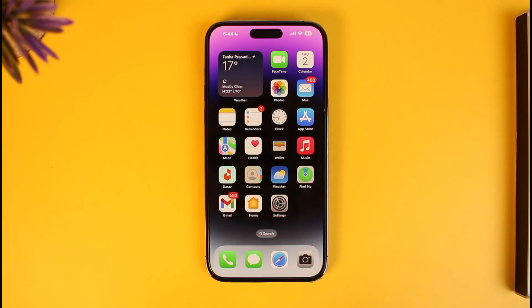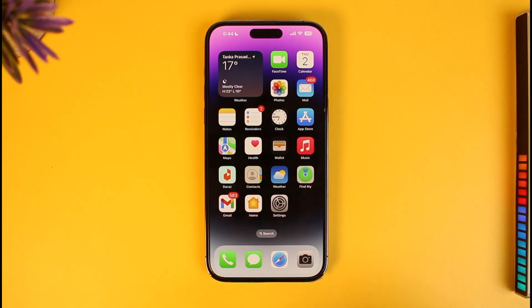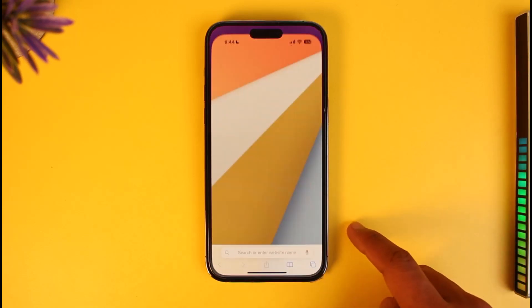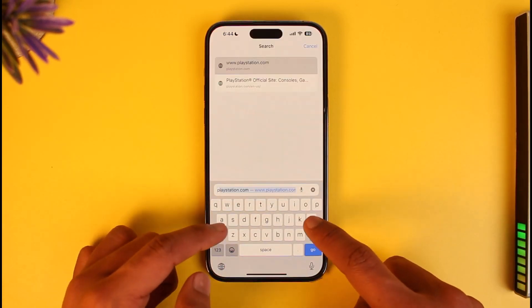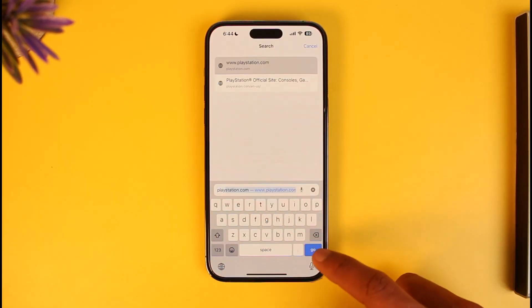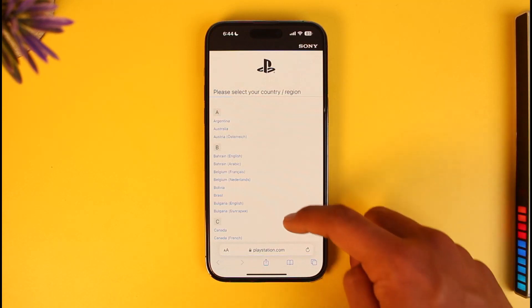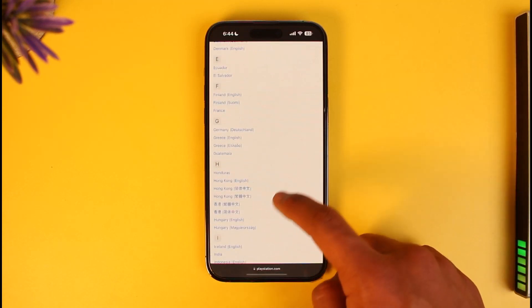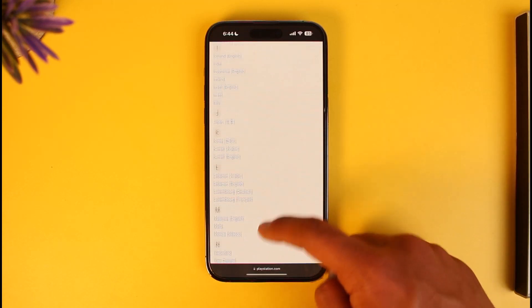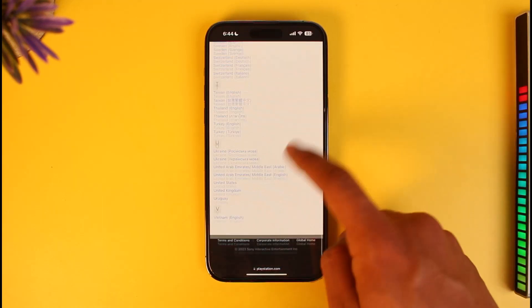To log someone out of your PS4 account, you can do this from your browser — but only from your browser. You can do it from your mobile browser, your PC's browser, or from your PlayStation's browser. Whatever your situation is, just open your browser and go to playstation.com.